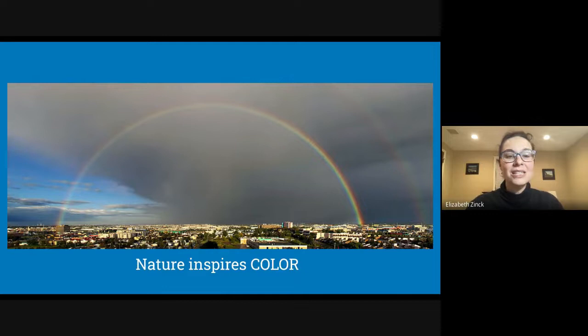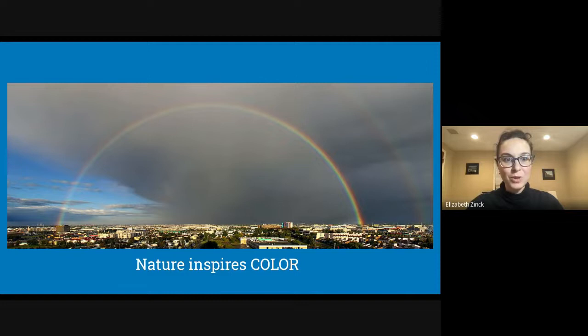Nature also inspires color. Have you ever heard the phrase Roy G. Biv? It stands for all the different colors in the rainbow: red, orange, yellow, green, blue, indigo, and violet. We see colors because they're different wavelengths of light. How many colors can you spot in the following pictures?